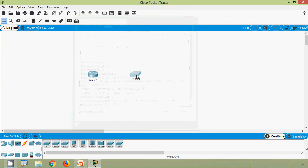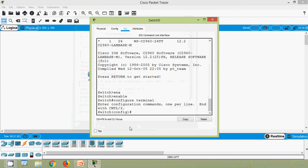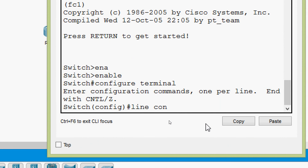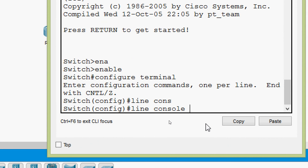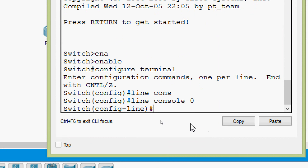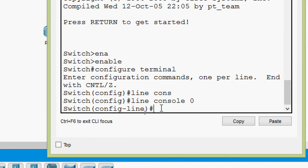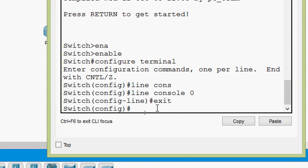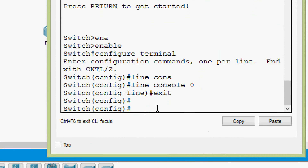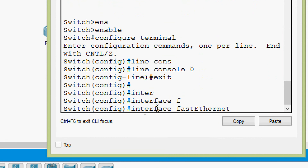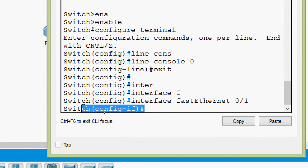Now we will check the sub-configuration modes on the switch. Coming to the switch CLI, we give 'line console 0' and can see the line configuration mode prompt. Then going to interface configuration mode, we give 'interface fastethernet 0/1' and here we can see we are now in interface configuration mode on the switch.